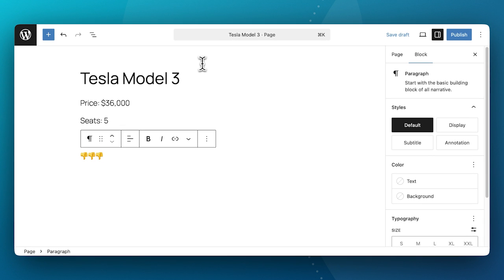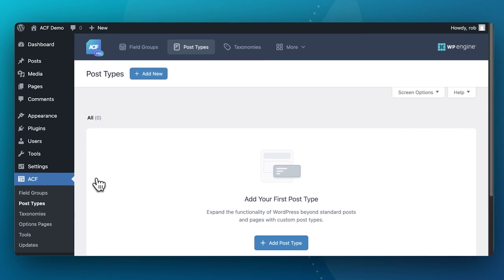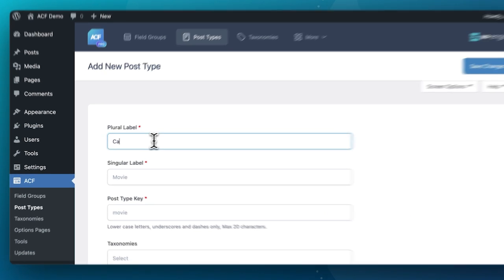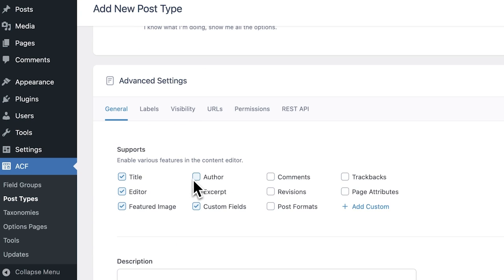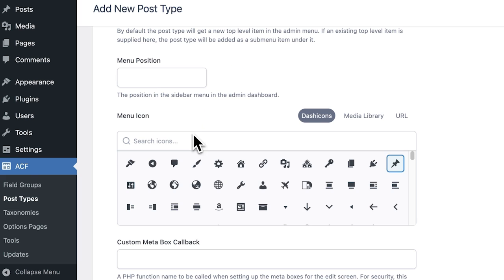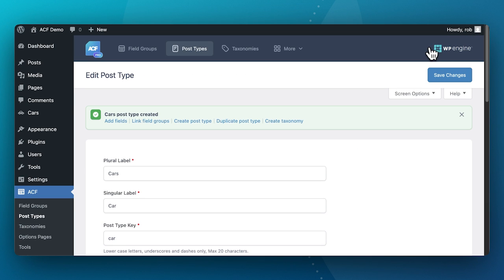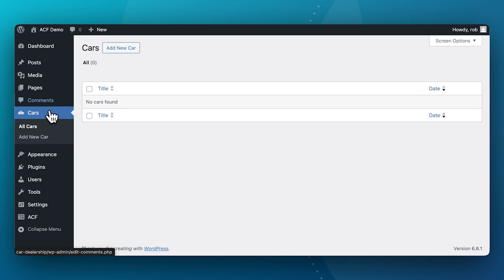So in WordPress, with Advanced Custom Fields, we can add what is called a custom post type, just like this. We call it "car" and configure a few things. We can now see in the menu "Cars," where we can go in and add the individual cars we have to sell.